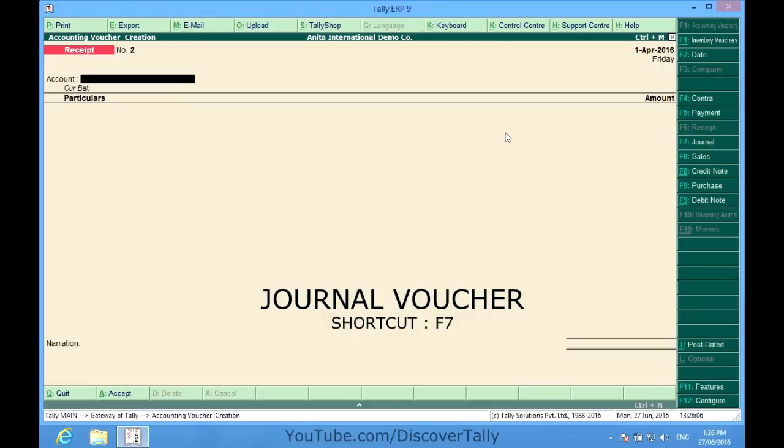Journal vouchers. I see F7 journal voucher. Journal voucher is used for adjustment between any two ledgers. They are basically a rectification voucher or adjustment voucher. It is an amount which can be transferred from one ledger account to another ledger account. Let me show you one.